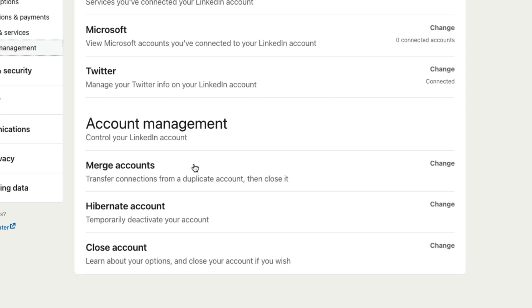You can merge accounts if you have all of the pertinent login information. Next is going to be Hibernate or Pause Your Account. Basically it temporarily deactivates your account, removes you from the feed, gets you off of LinkedIn, but allows you to eventually come back, log in, and reactivate the account from hibernation. That's their pause mechanic there.